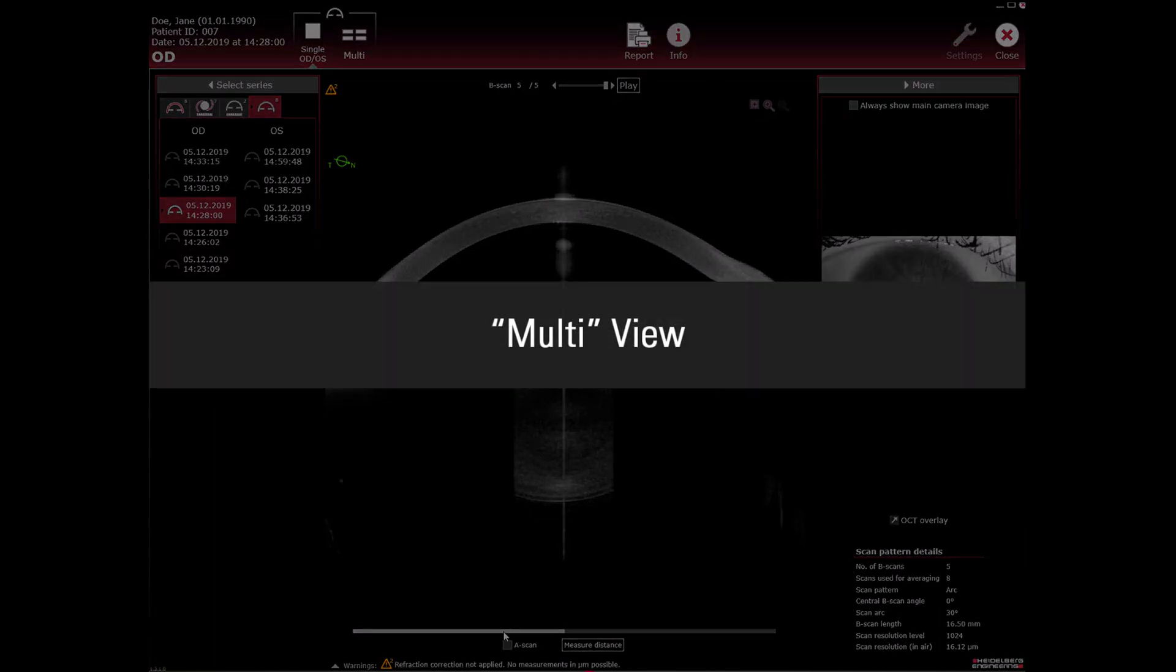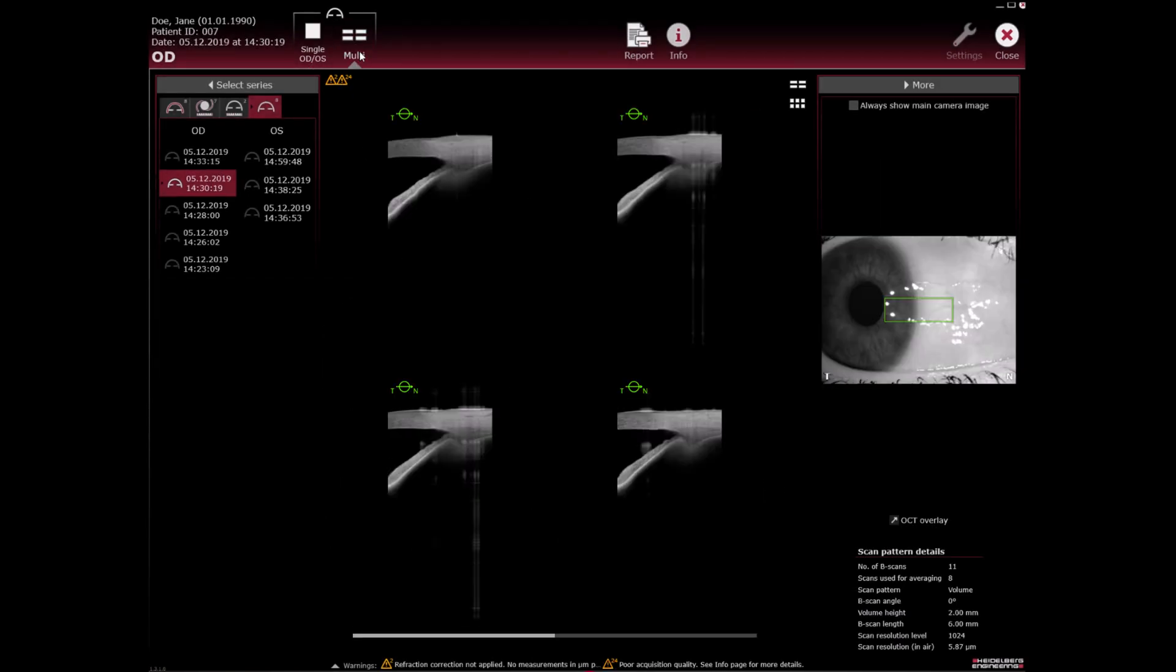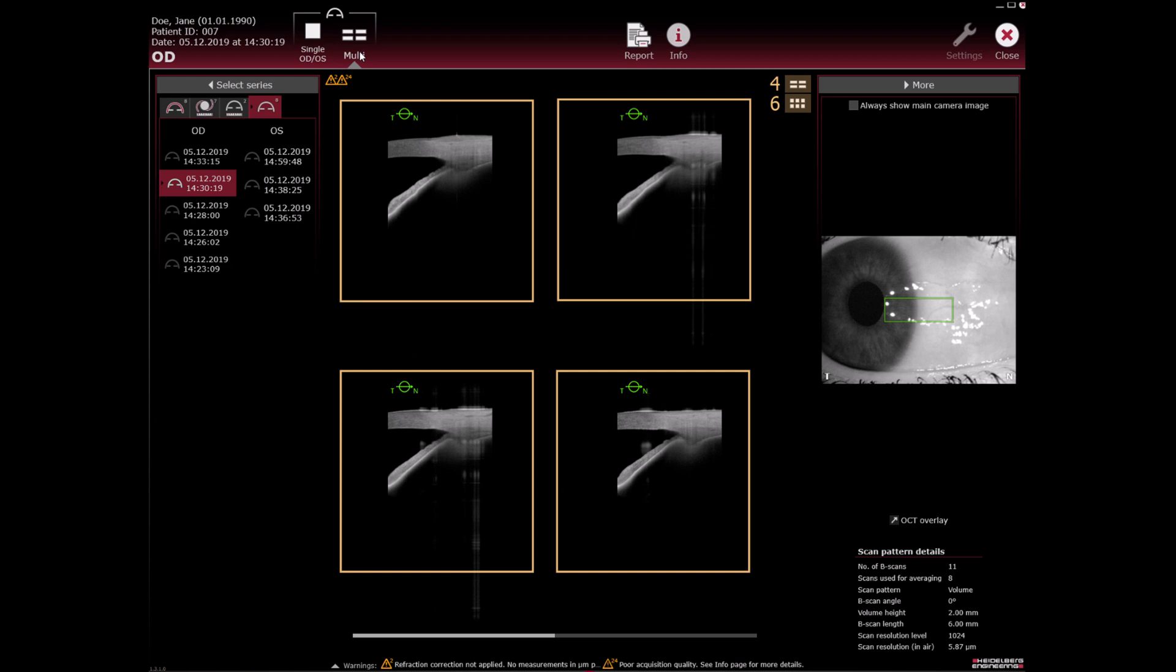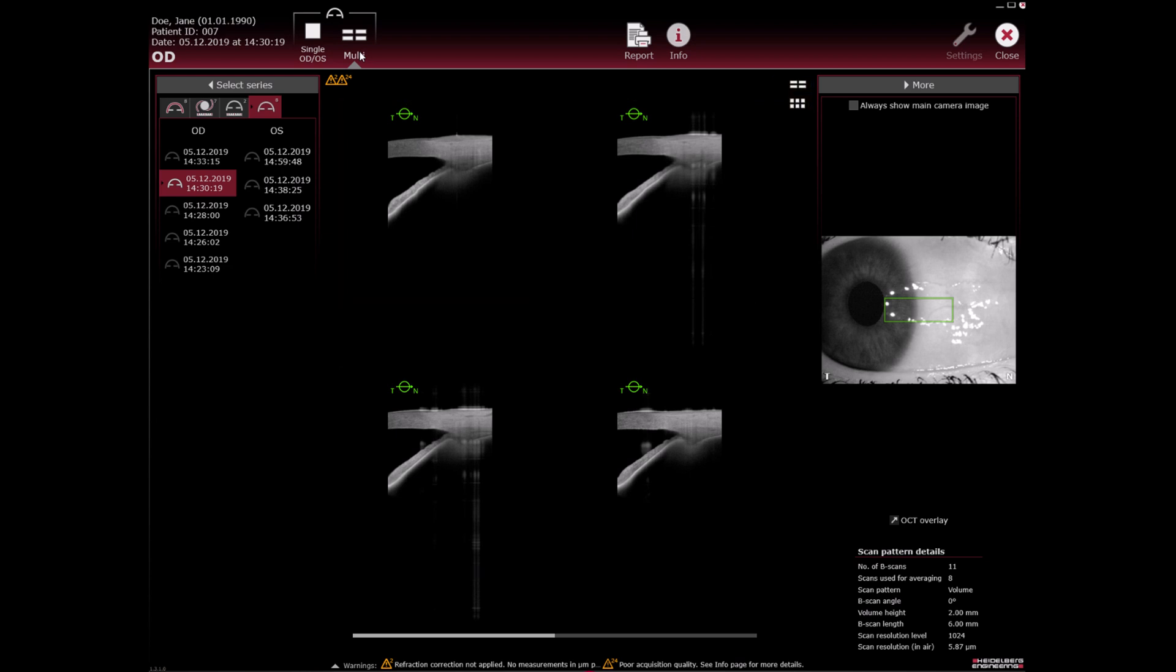Multi view: Either four or six OCT section images can be displayed at the same time.